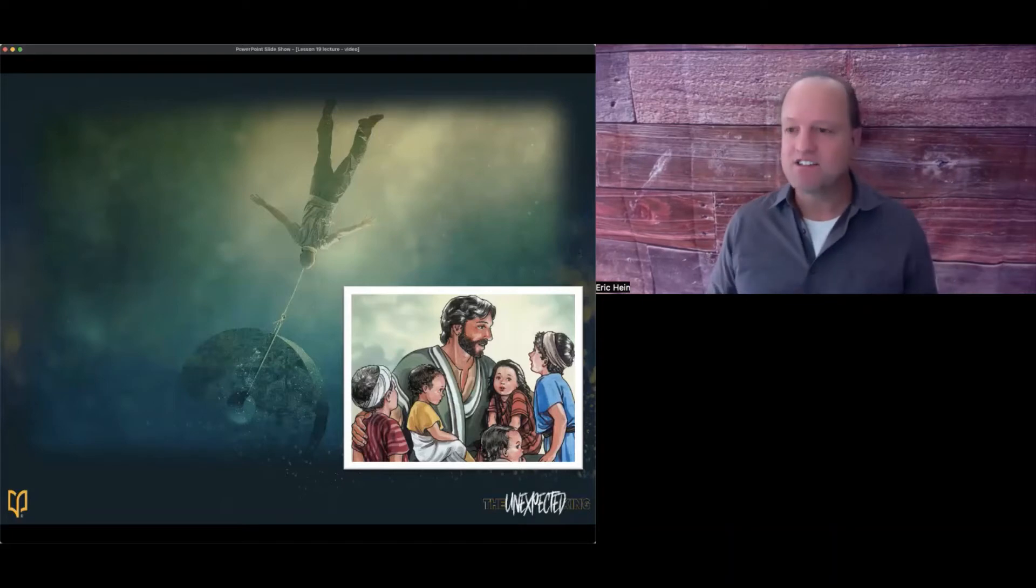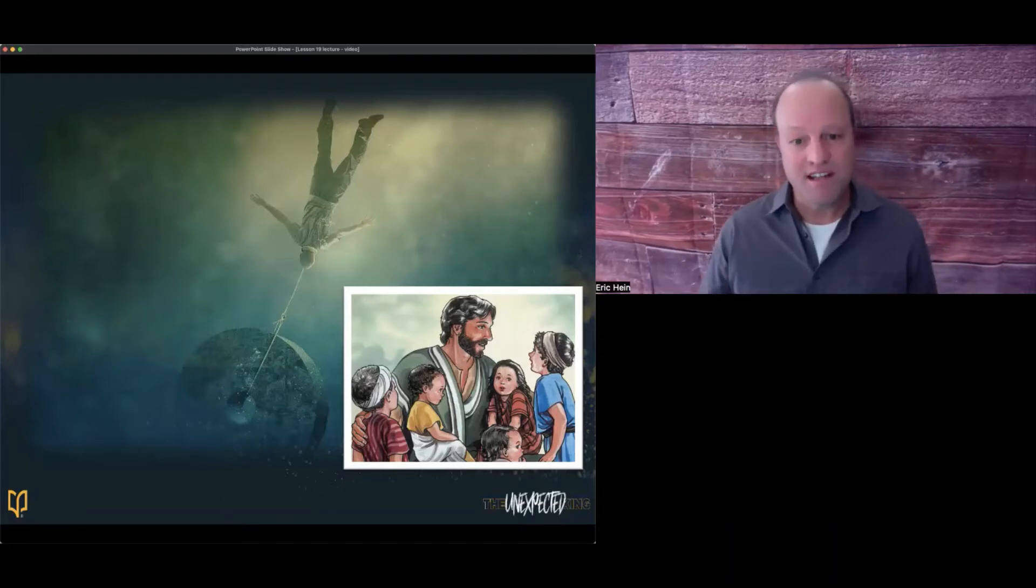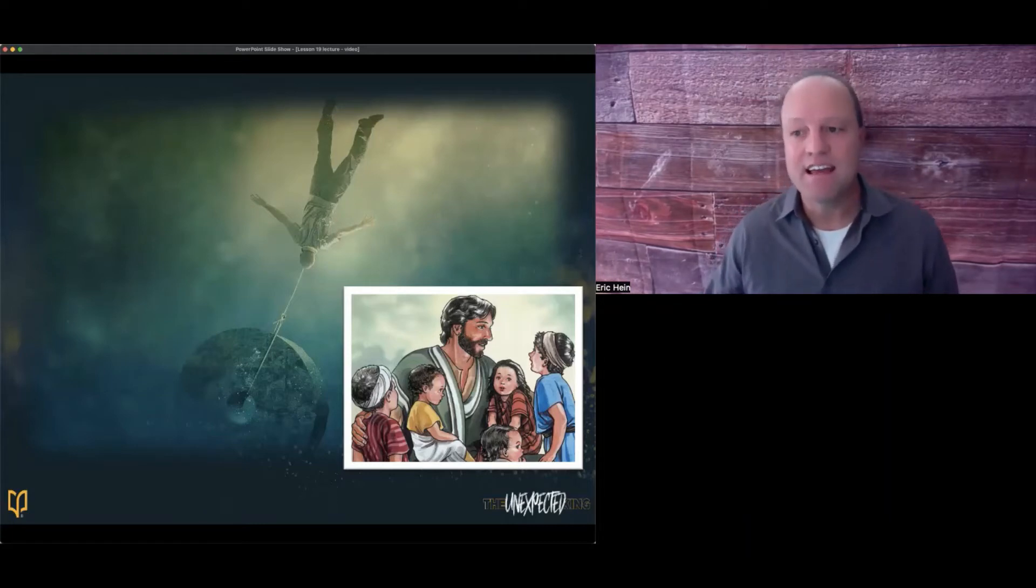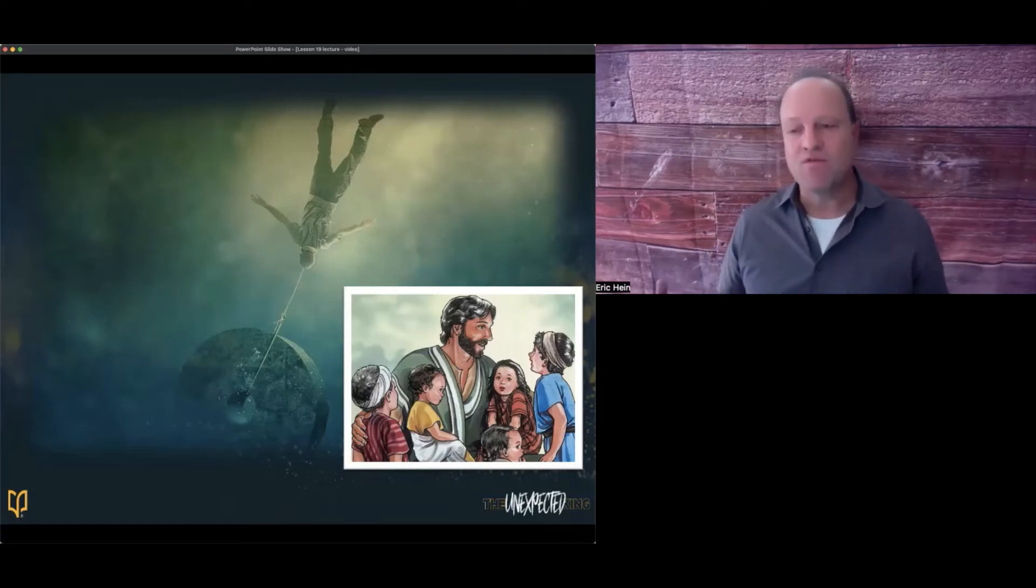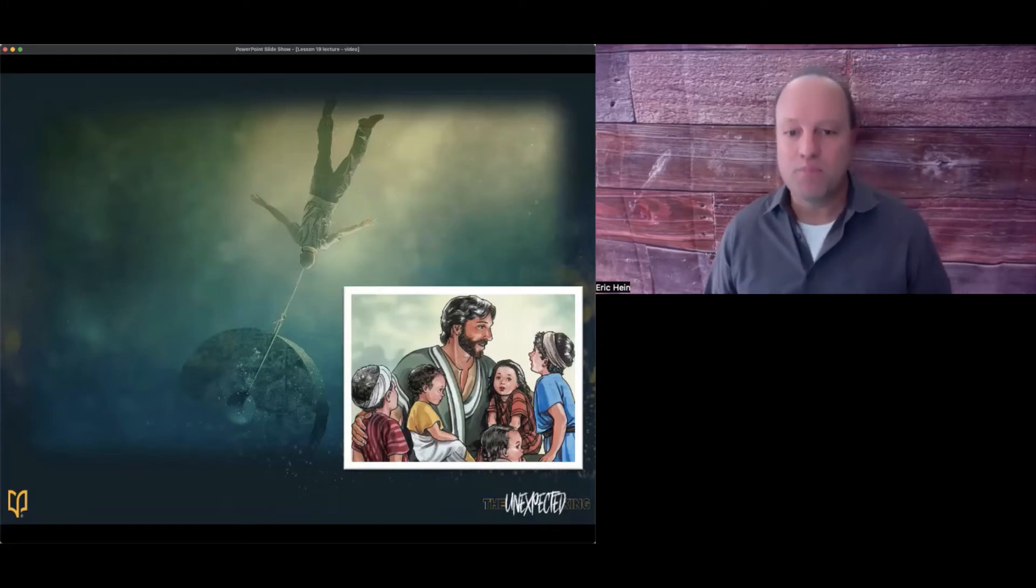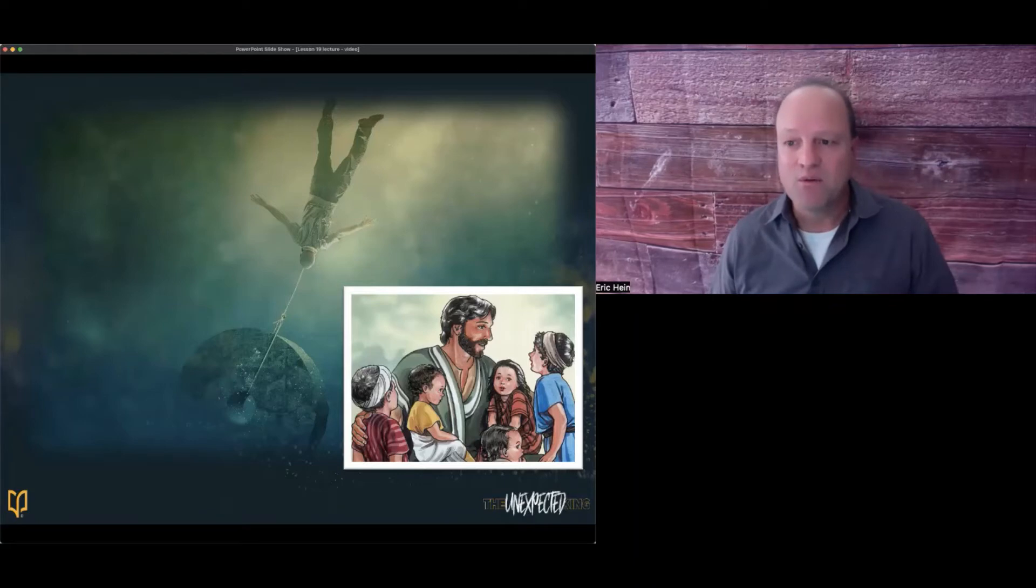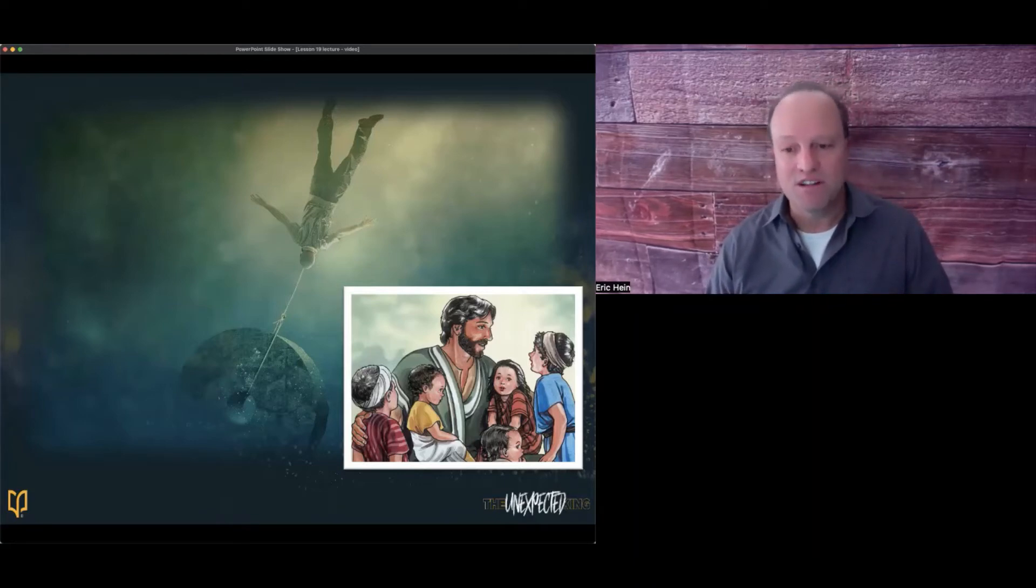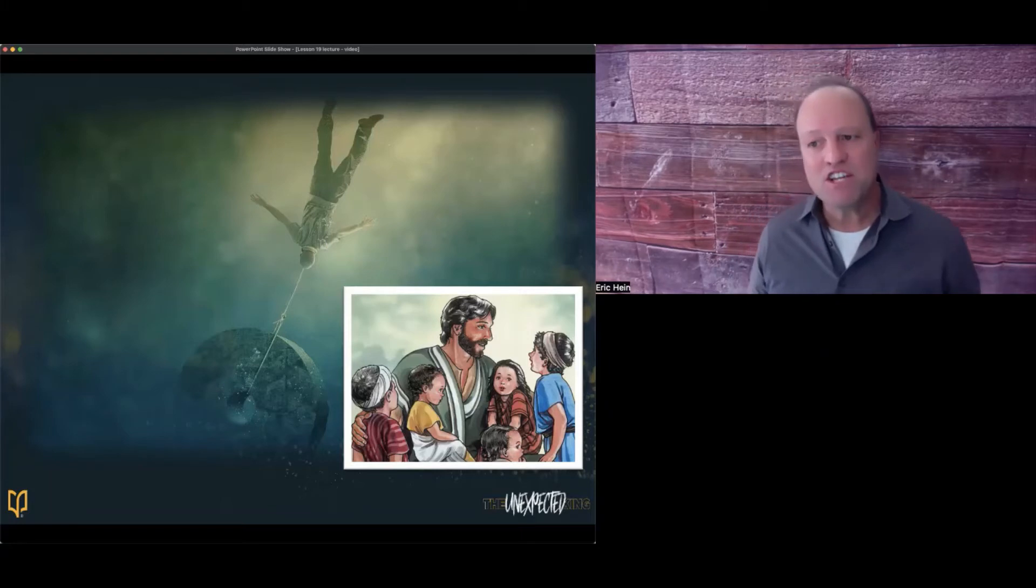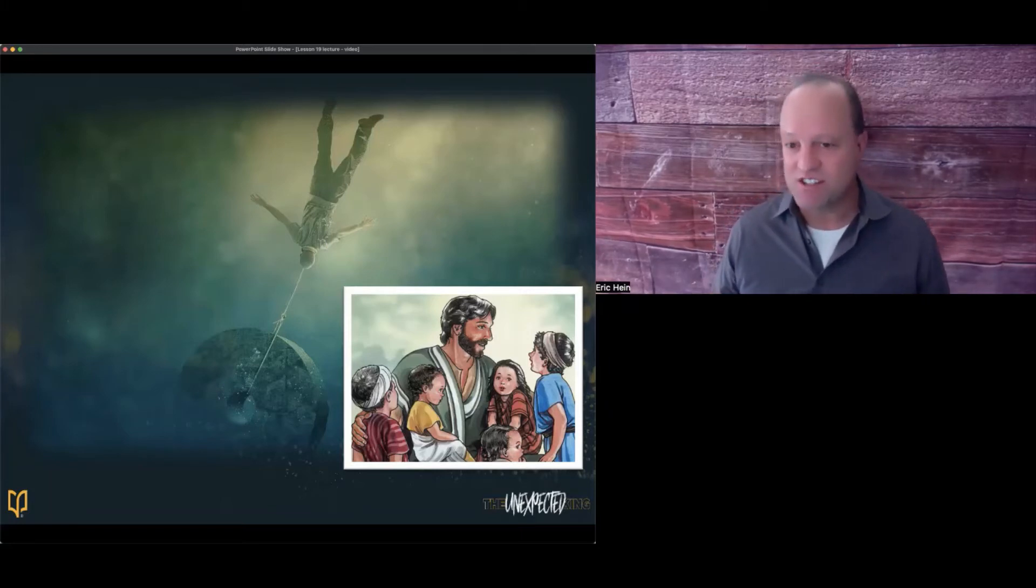Jesus tells us that it is a serious matter to lead anyone who believes in him to sin or lead him astray. The BSF attribute this week is jealous, and Jesus is jealous for those who believe in him. If you cause one of his to stumble, there will be a divine payment required which will be worse than having a millstone tied around your neck and thrown into the sea. The world is comfortable with the lovable Jesus, but Jesus is also about divine justice, and Jesus doesn't give sin a pass.